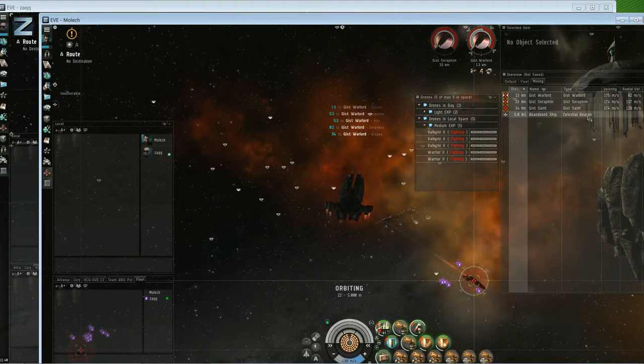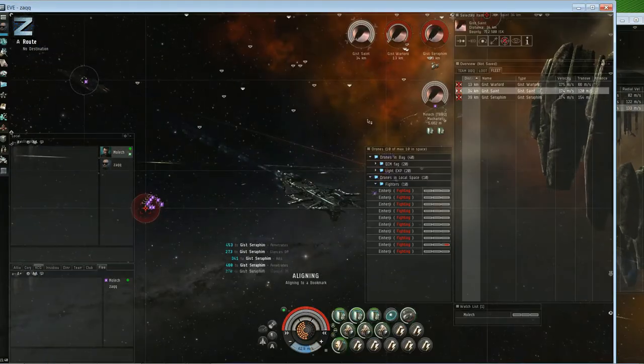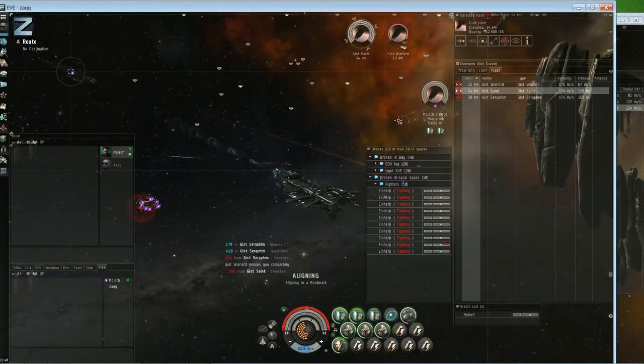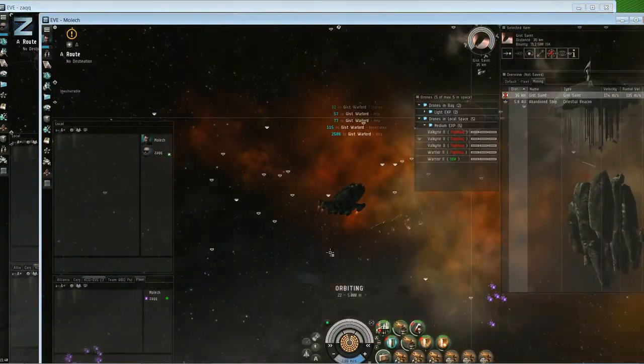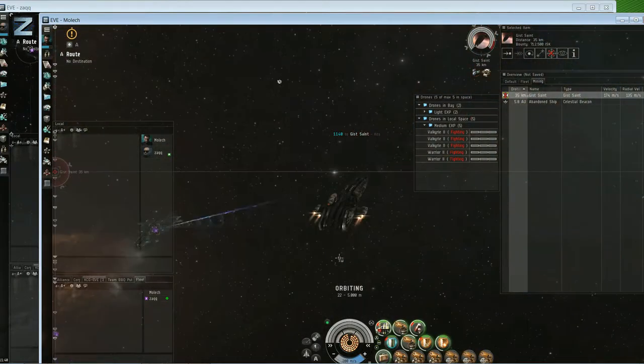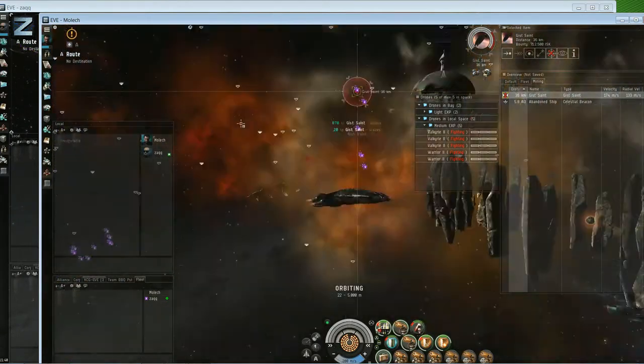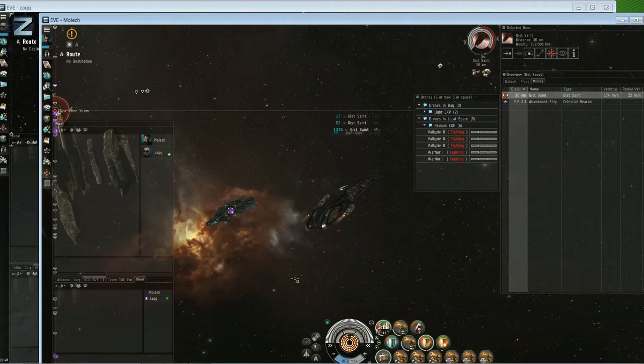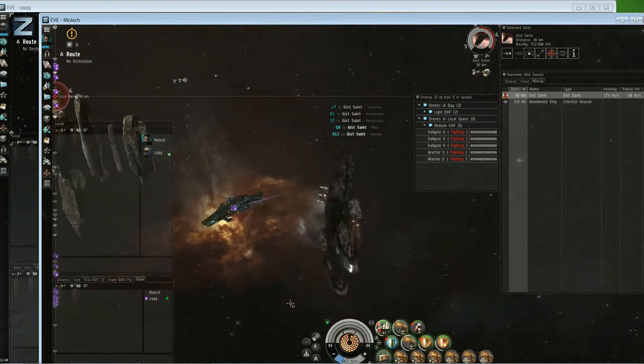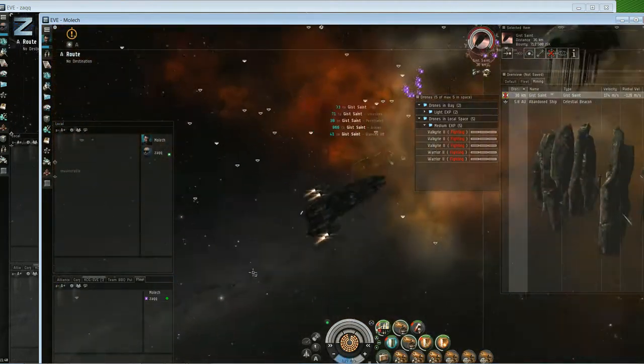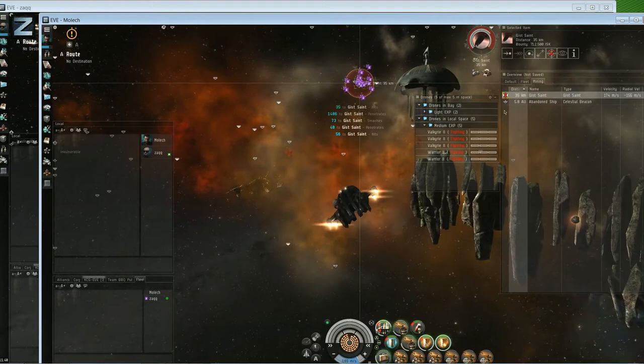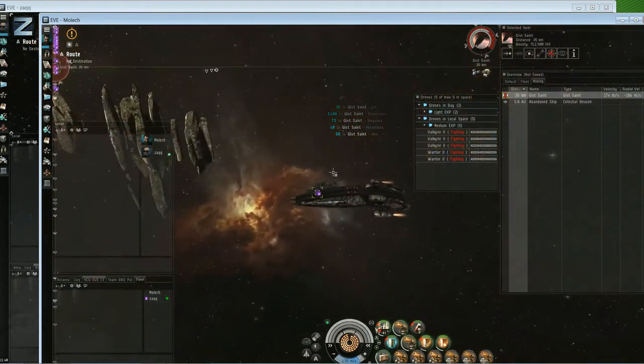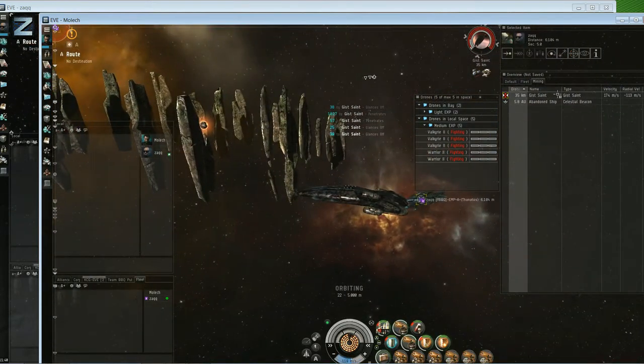I mean for the first two weeks we never seen anyone. Like I think we seen one Rifter that came through a random wormhole two jumps away and he got killed pretty quick off the Flycatcher. That was all good, got some PVP down there as well. But yeah, for the most part it was quiet, just left to do what we needed to do which was just make a shit ton of ISK, which is exactly what we did.